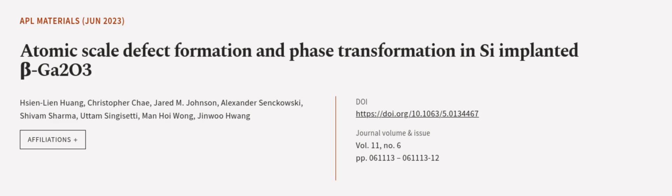This article was authored by Xinlin Huang, Christopher Chae, Jared M. Johnson, and others.